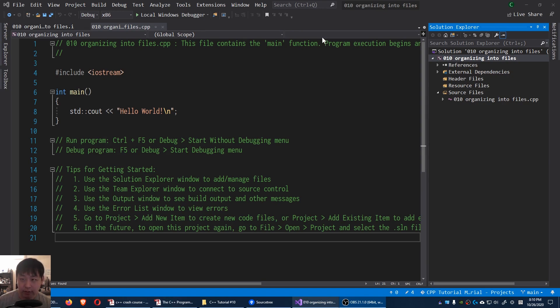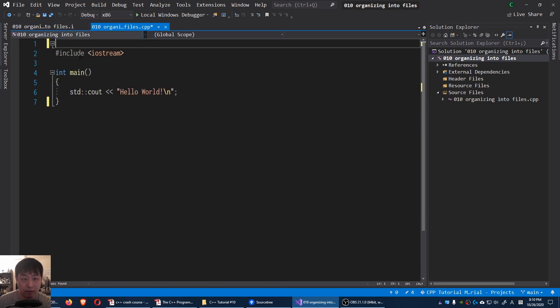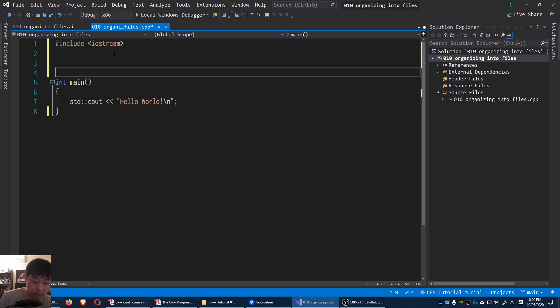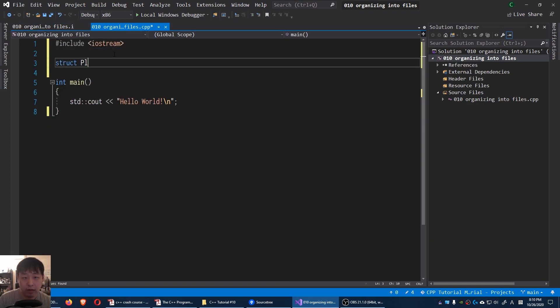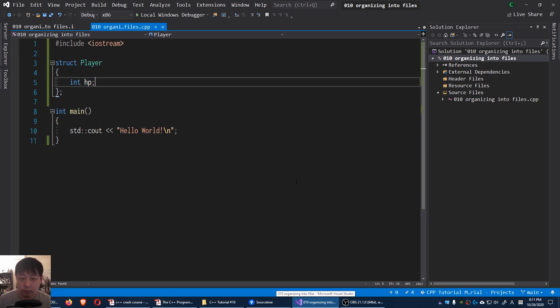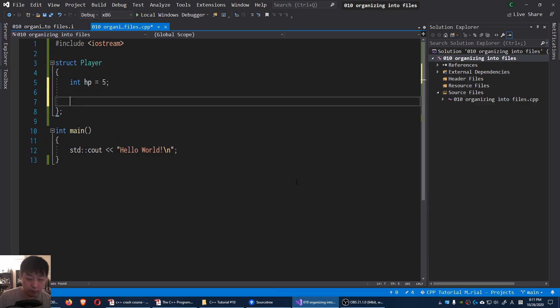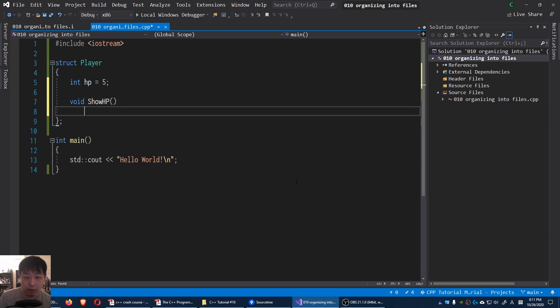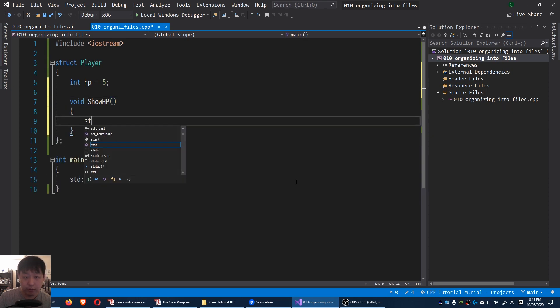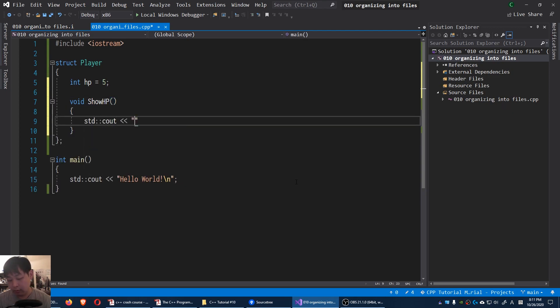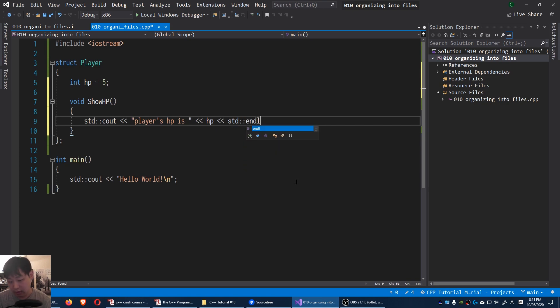For this example let's just come up with a simple struct. I'm gonna have something called struct player. We might have int which is HP. I'm gonna say default HP is 5. And I'm gonna say show HP means cout. Players HP is HP and the line.